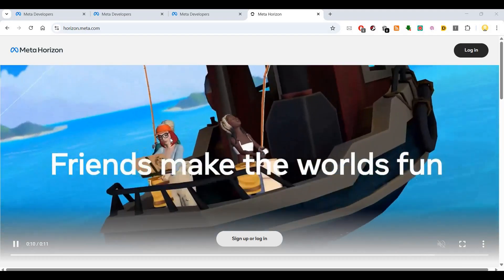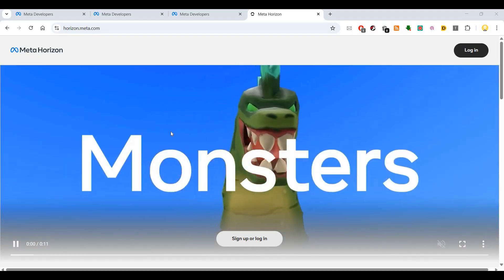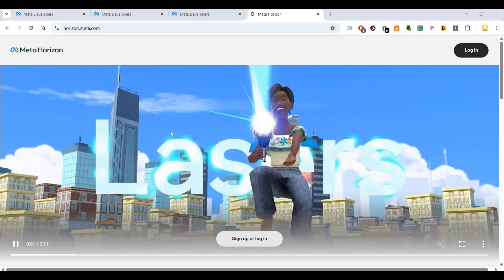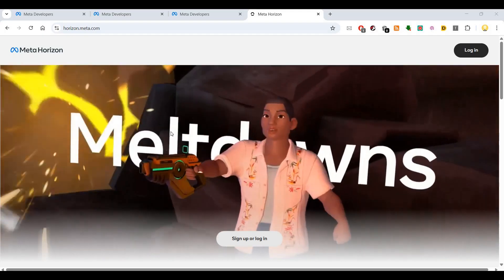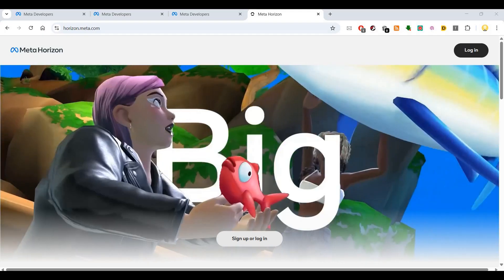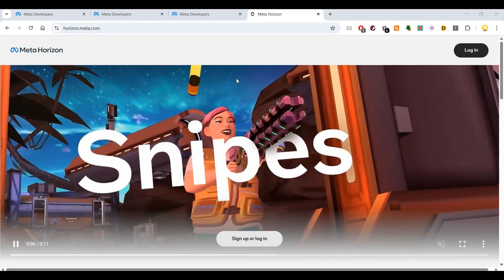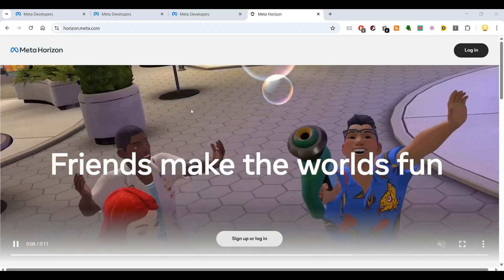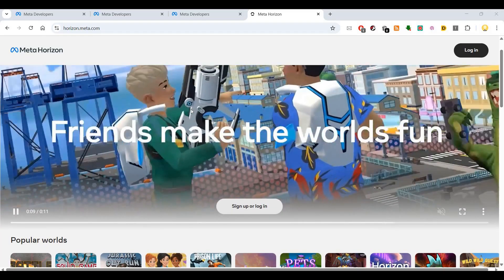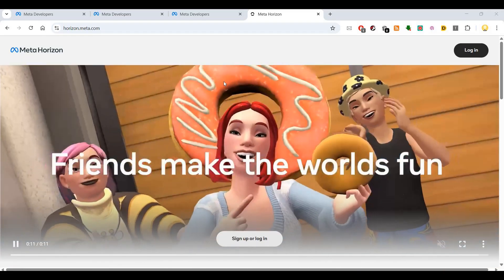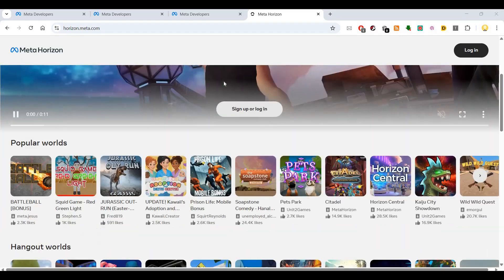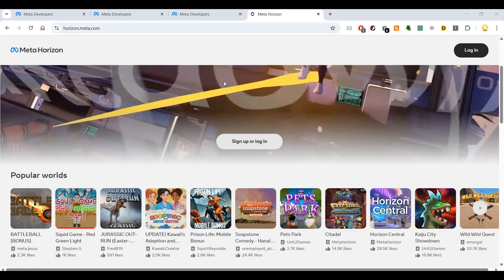Hi everyone, this is Mr. Noob. In this video, I will show you a platform called Meta Horizon and how you can enroll into this platform. Meta Horizon is an environment built by Meta, that is Facebook.